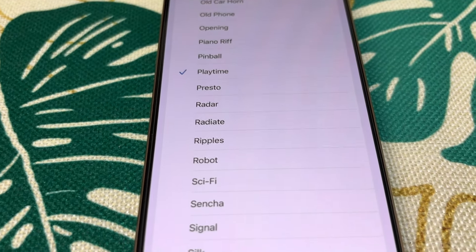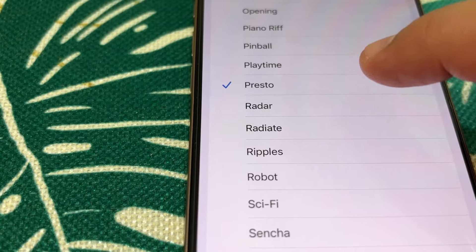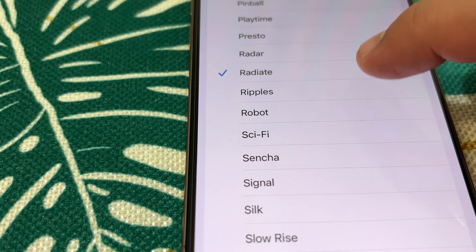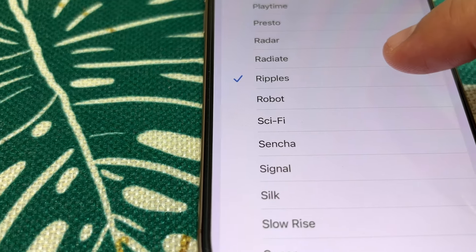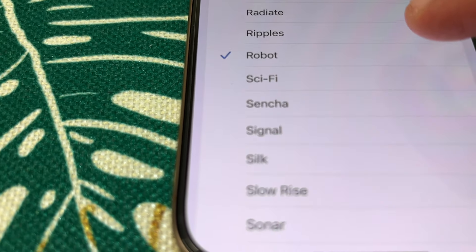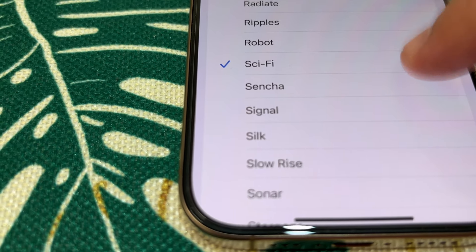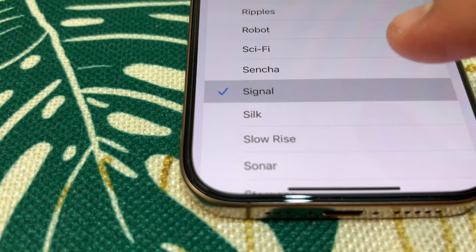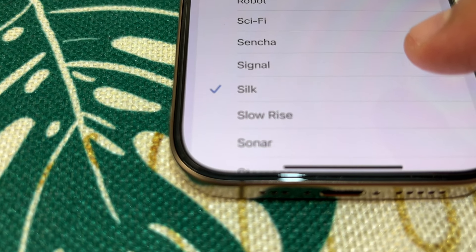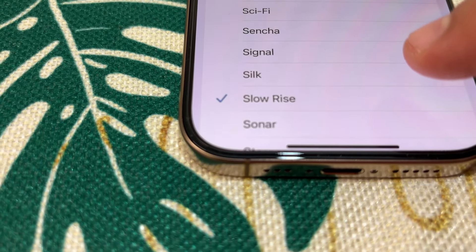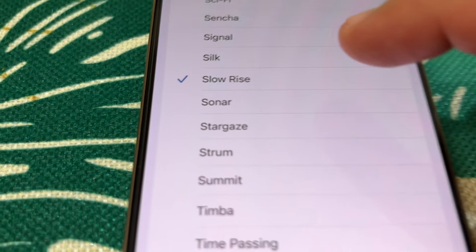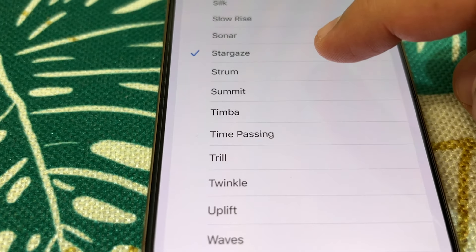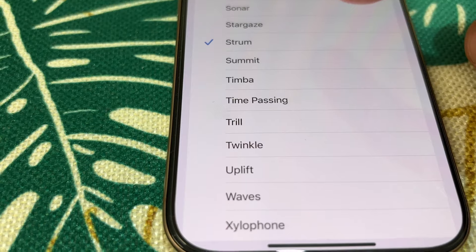Then Presto, Radar, Radiate, Ripples, and Robot, Sci-Fi, Sencha, Signal, Silk, Slow Rise, then Sonar, Stargaze, Strum, and Summit.